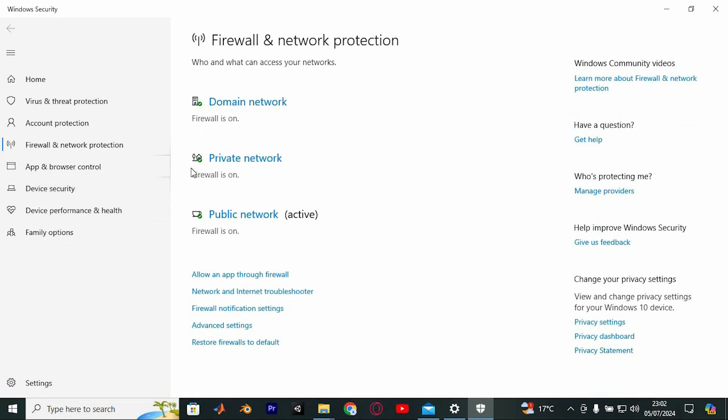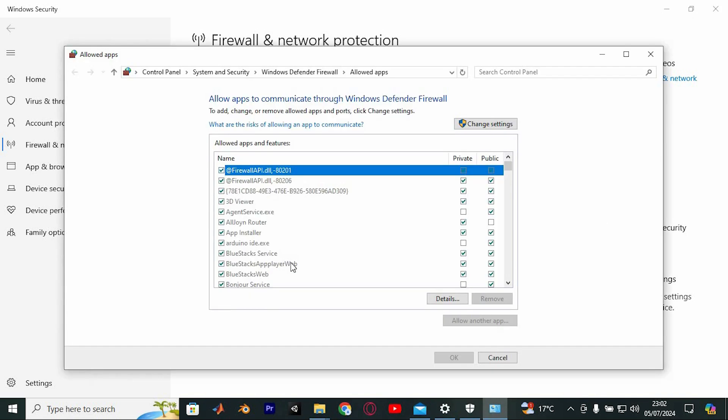Once loaded, navigate to Allow an app through firewall, the first option available. Click on it to reveal a new window on your screen.